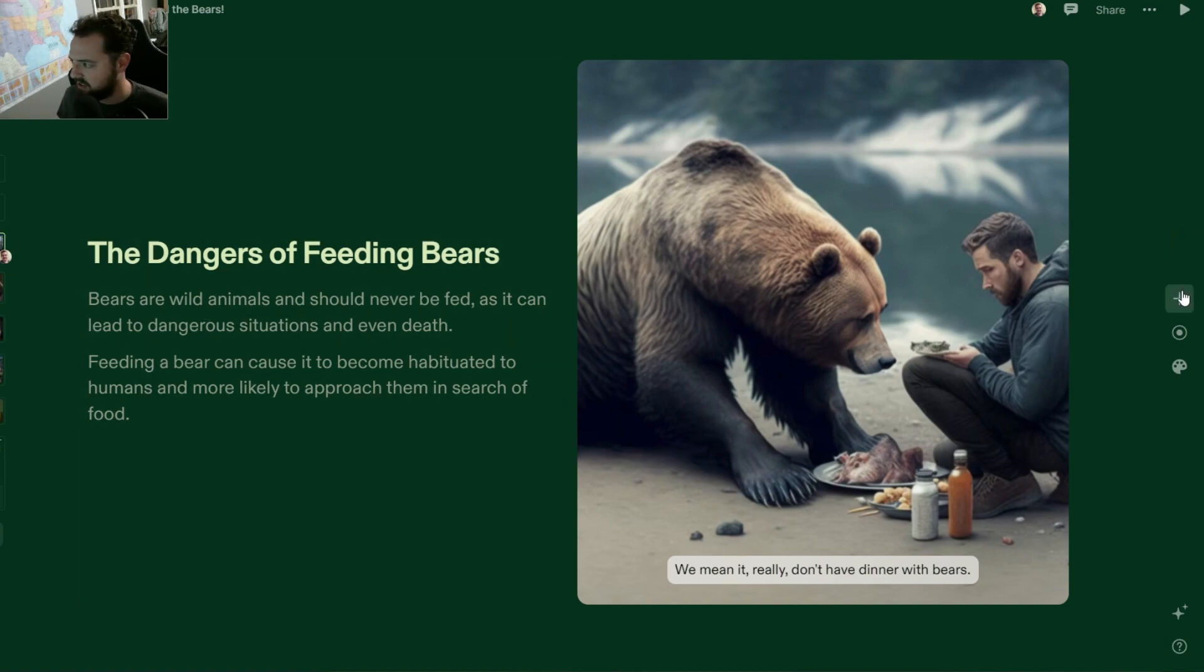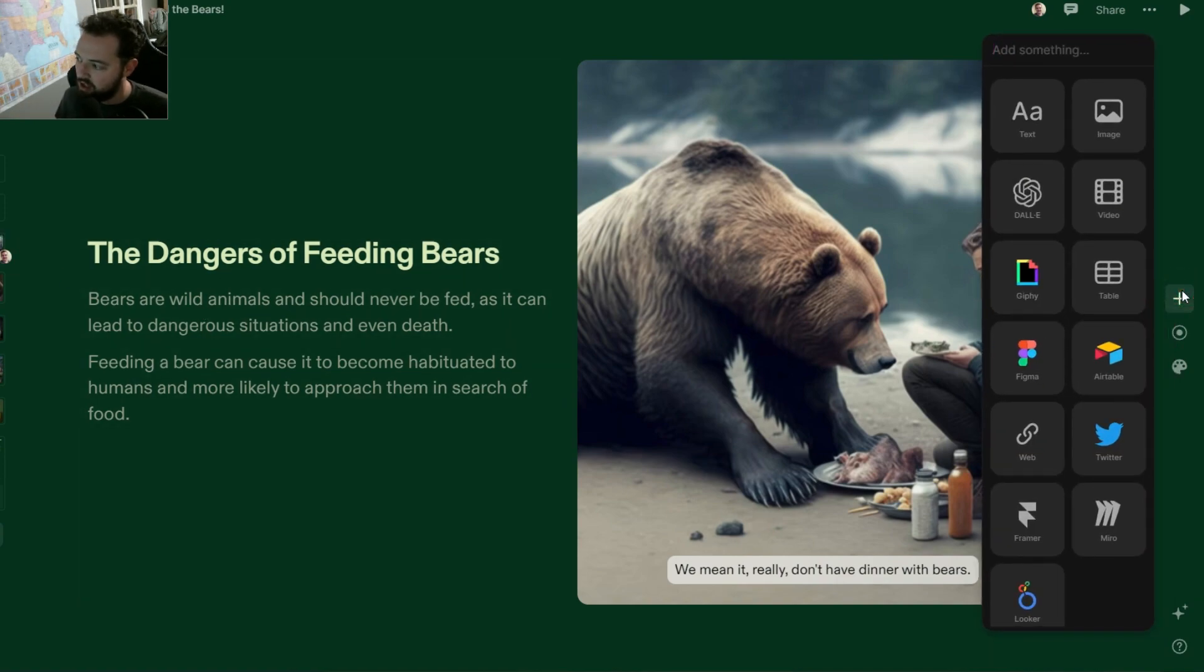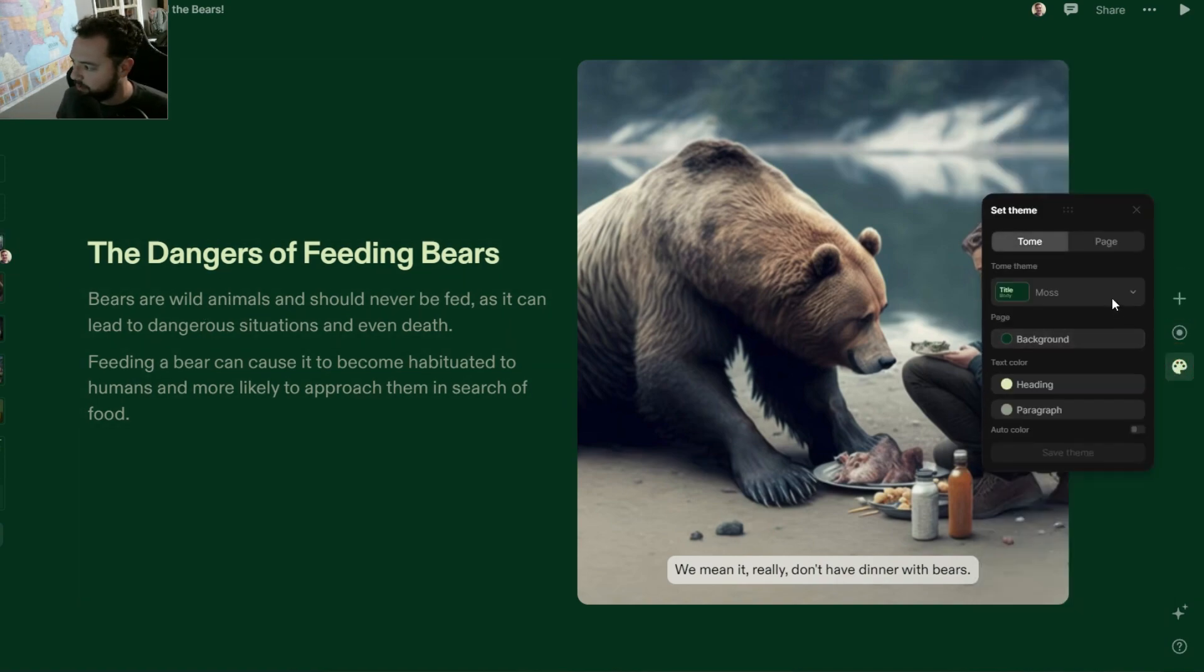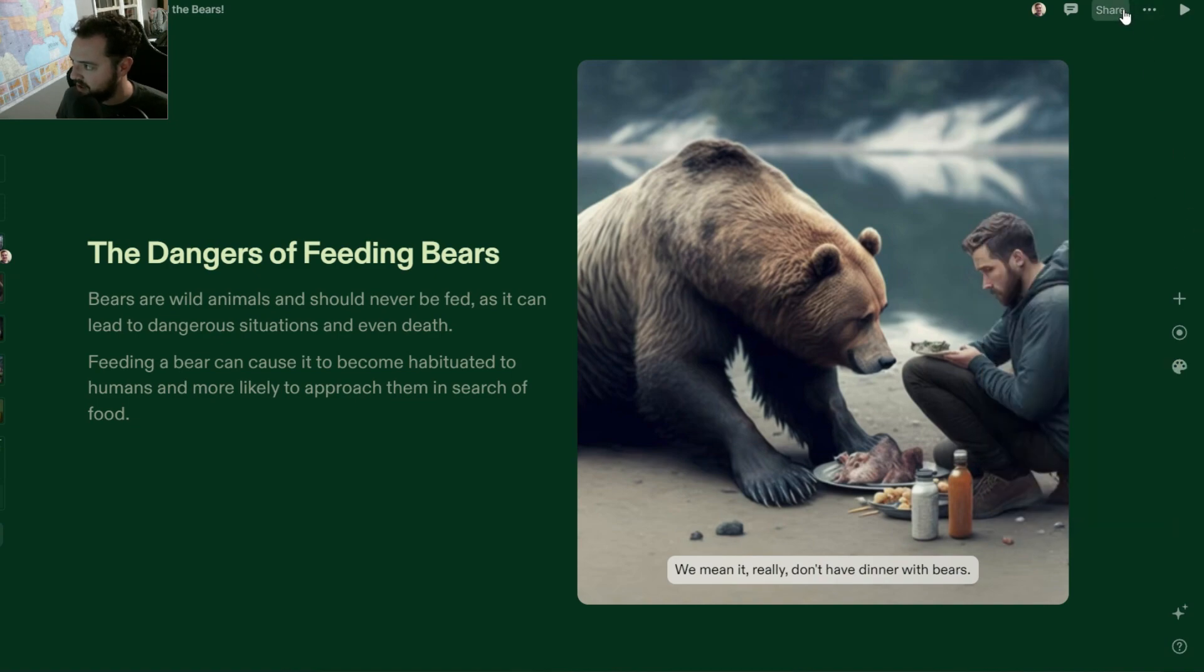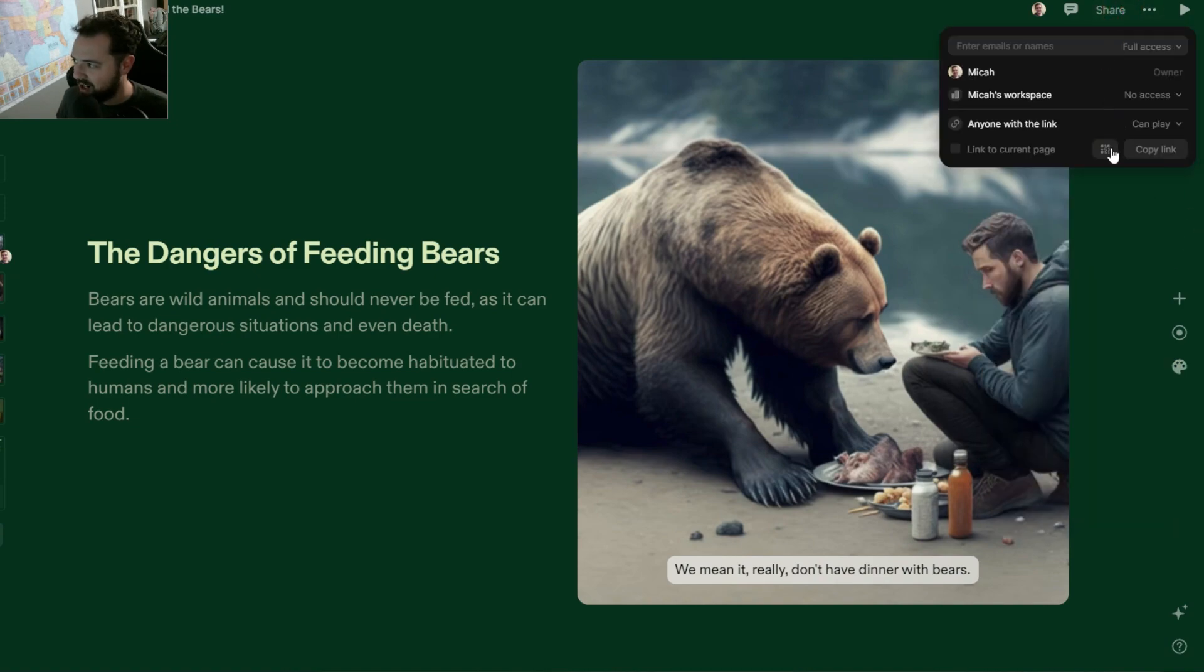It has a ton of features that are really cool, including multiple themes, styles, and ways to share.